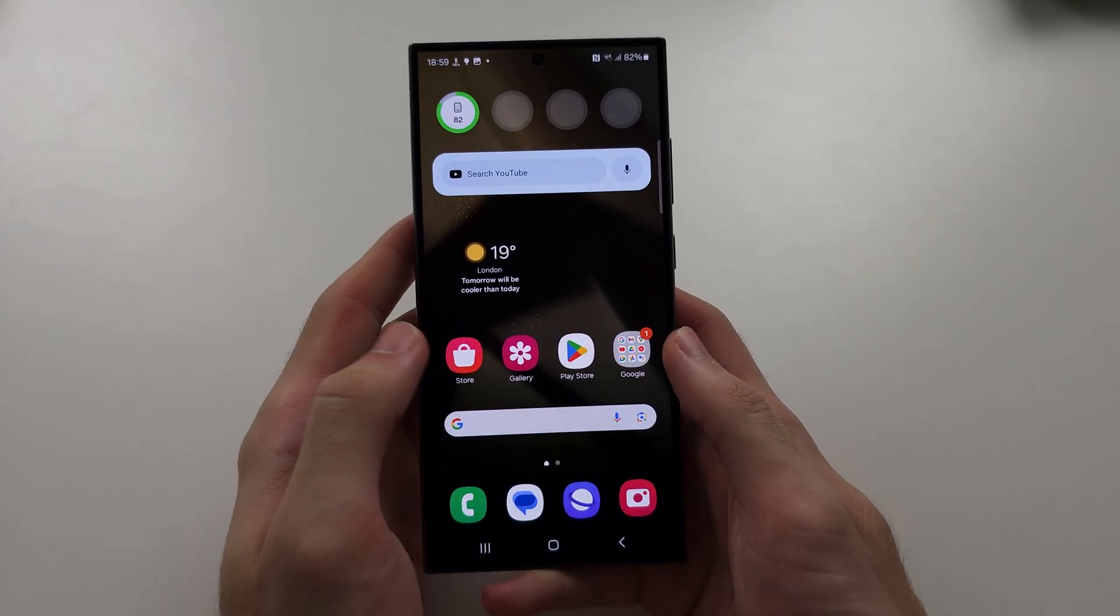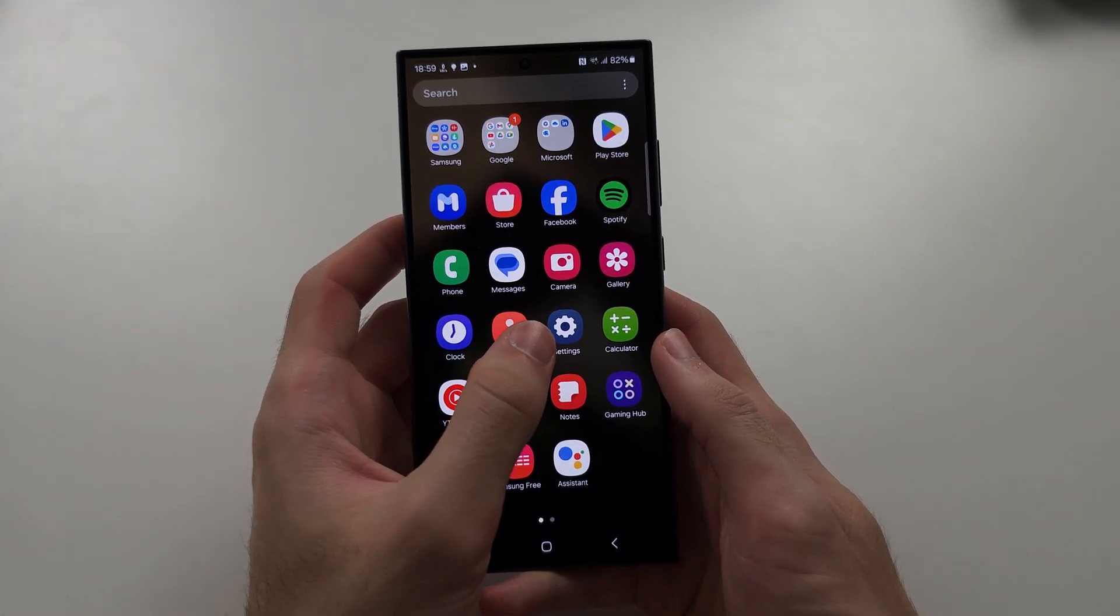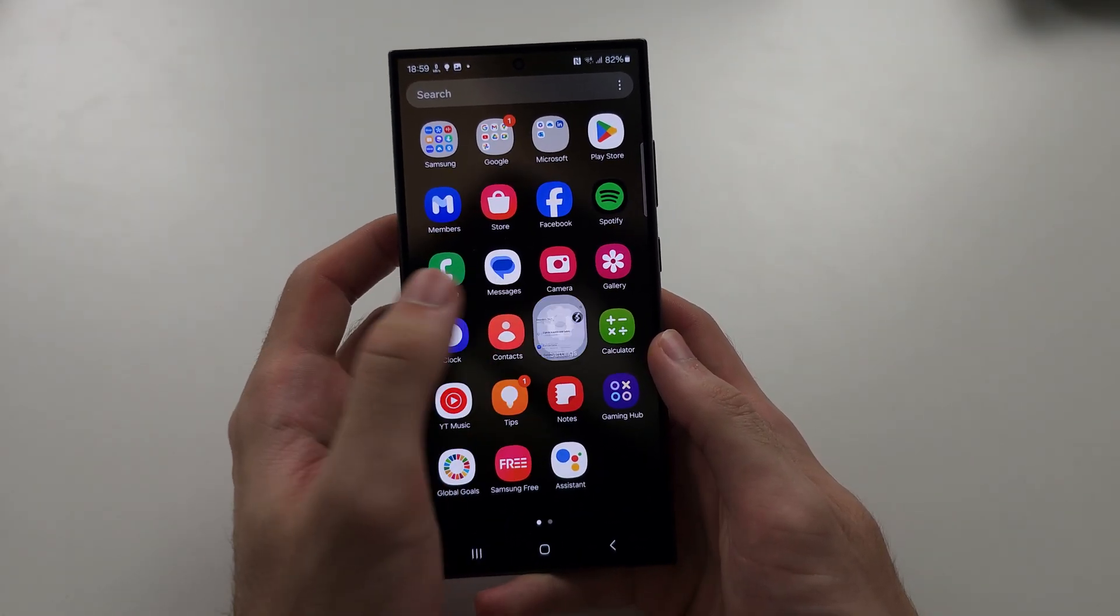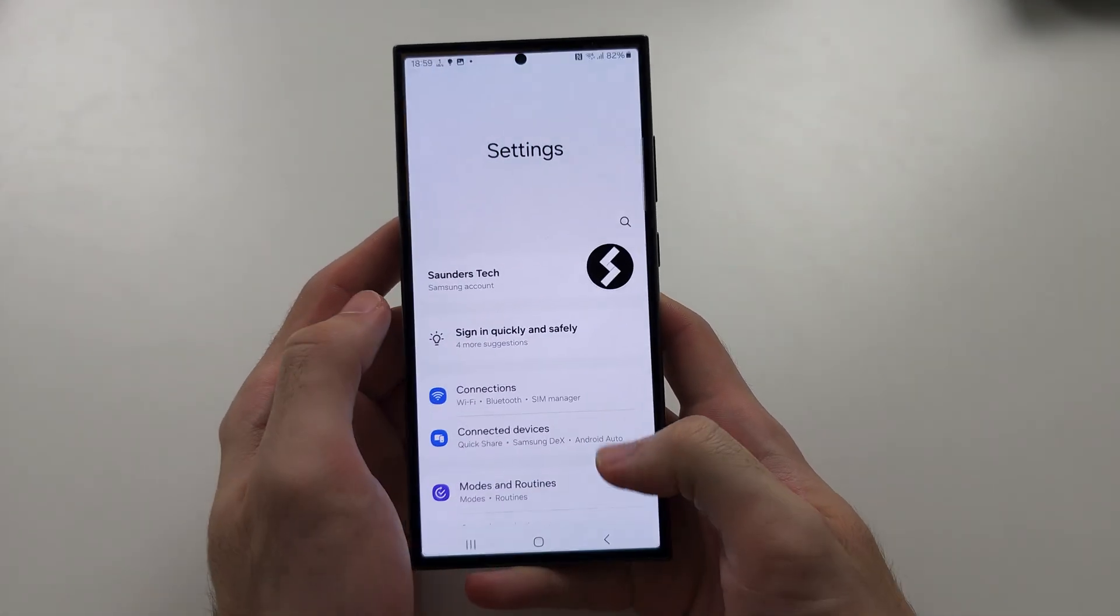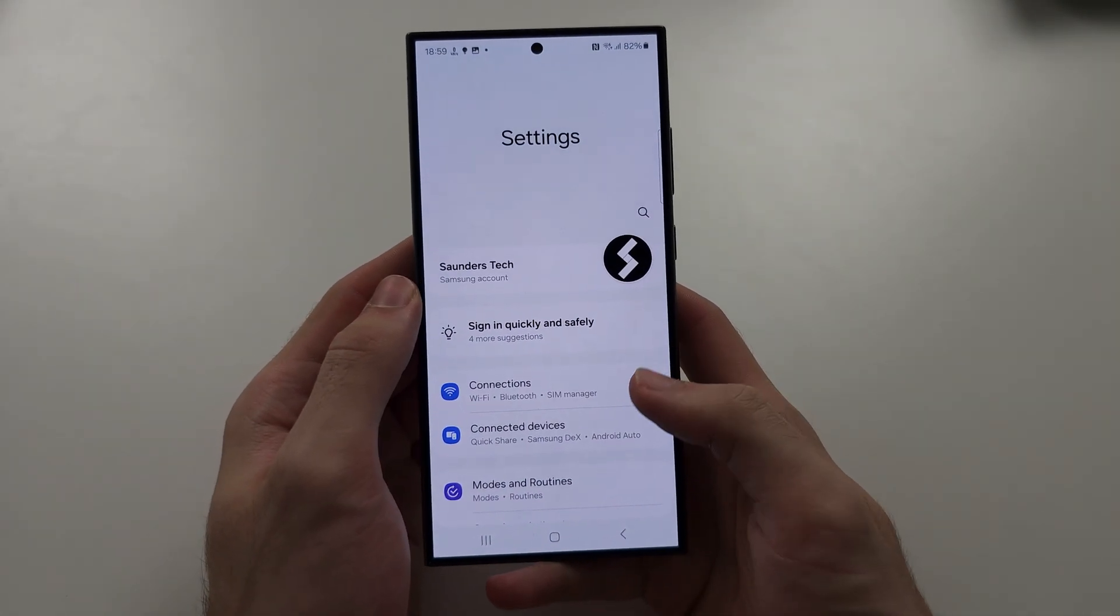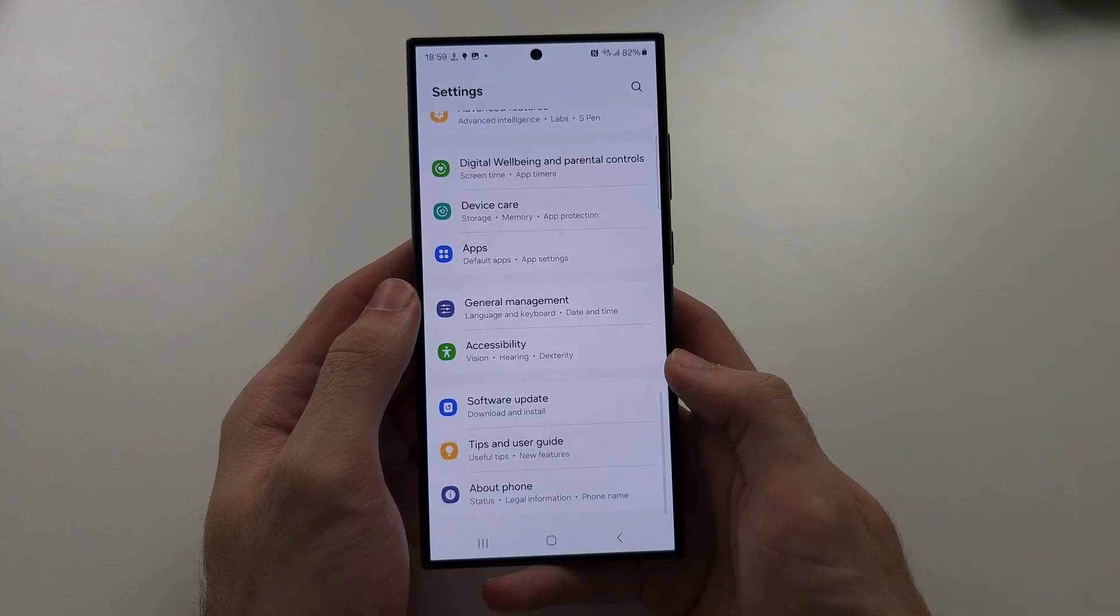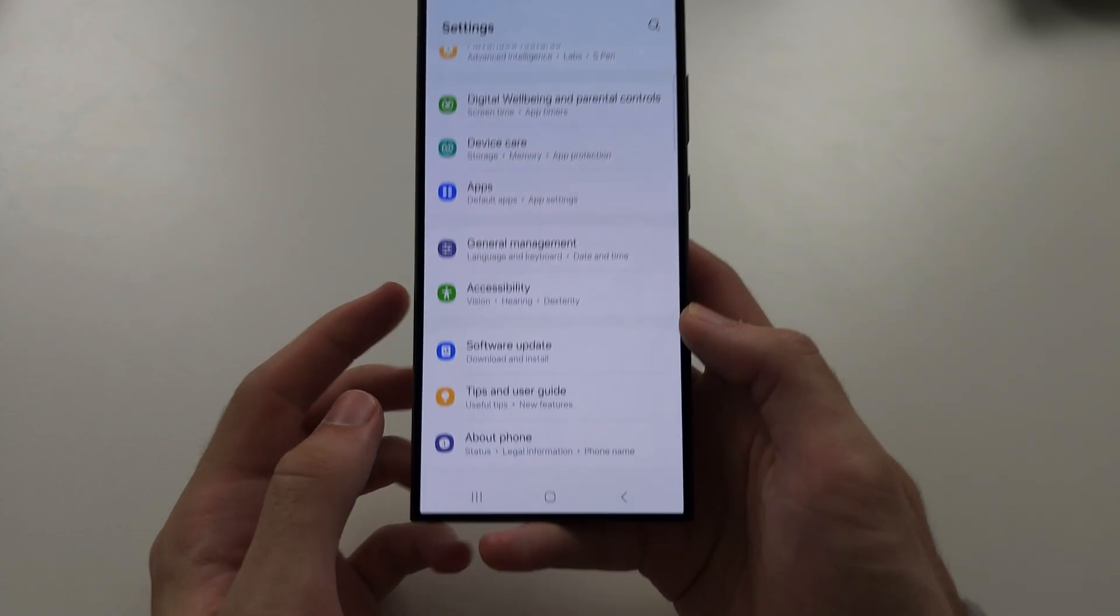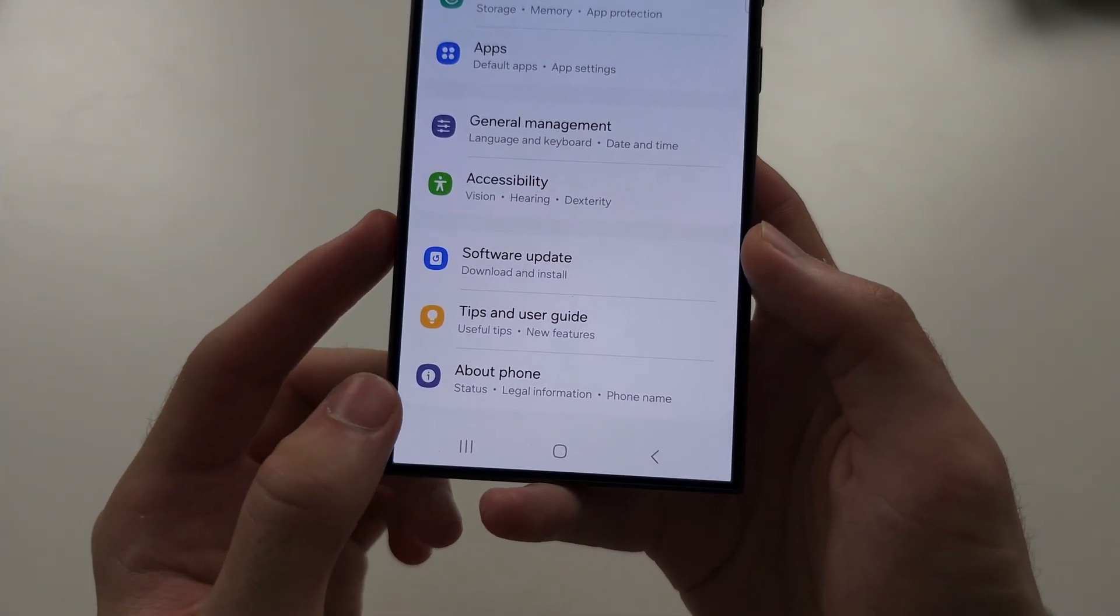To speed up your S24 Ultra, we're just going to increase the speed of these animations. So from the Settings, let's scroll to the bottom and I want you to locate About Phone.